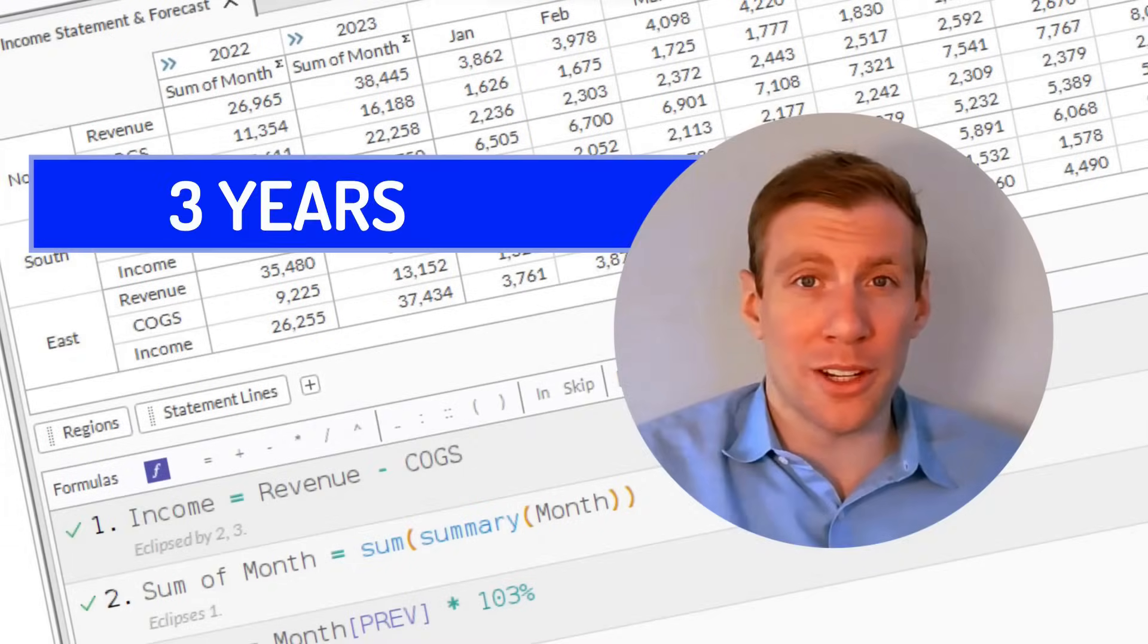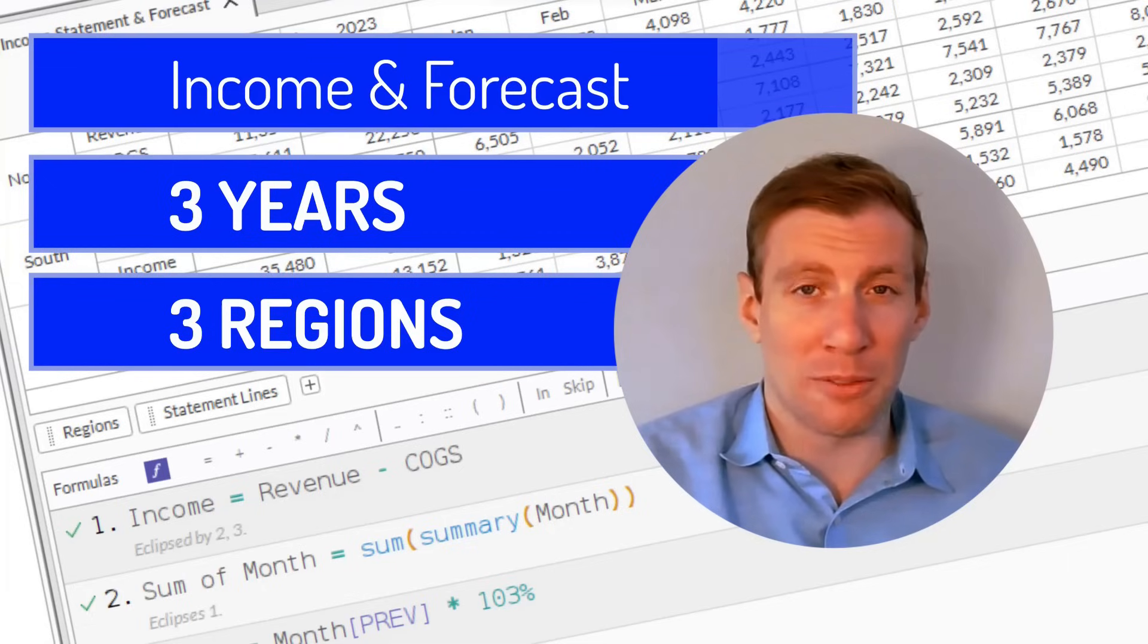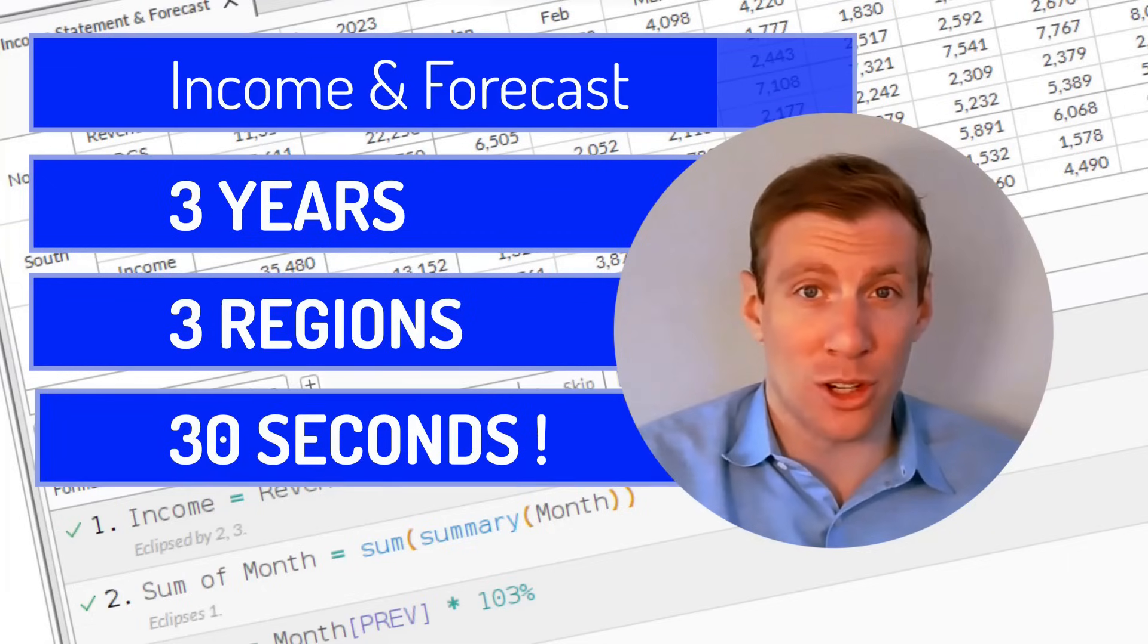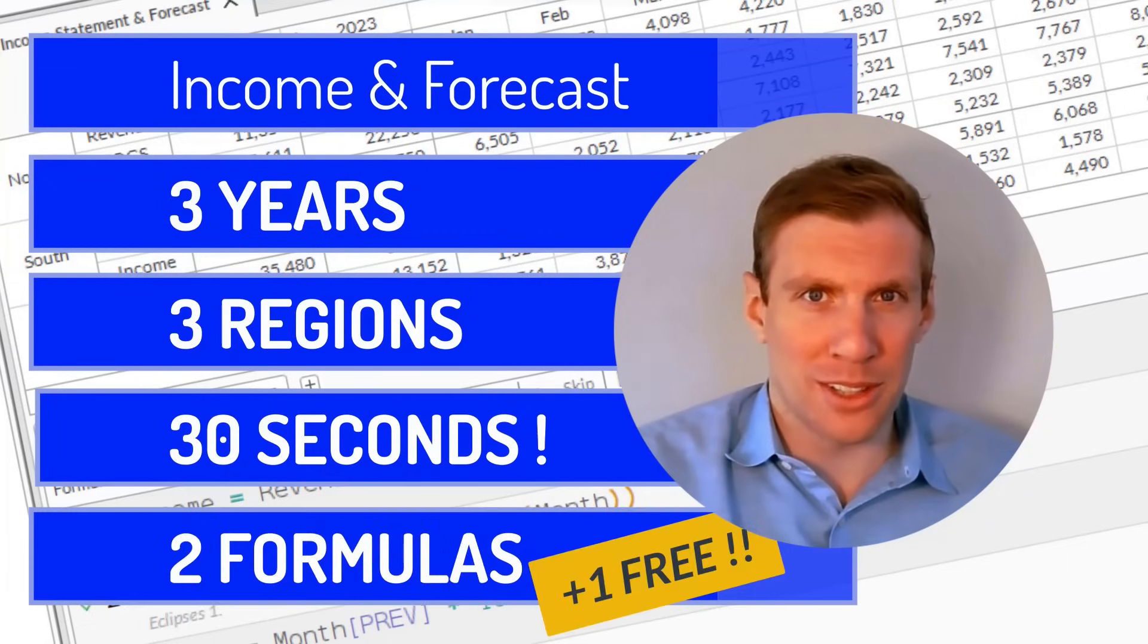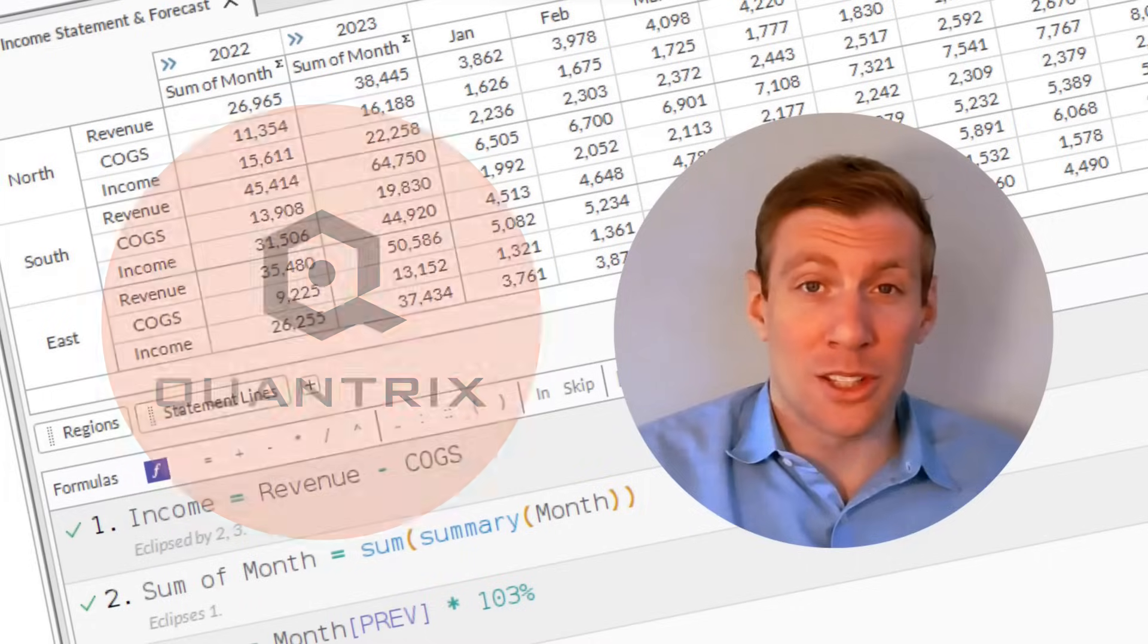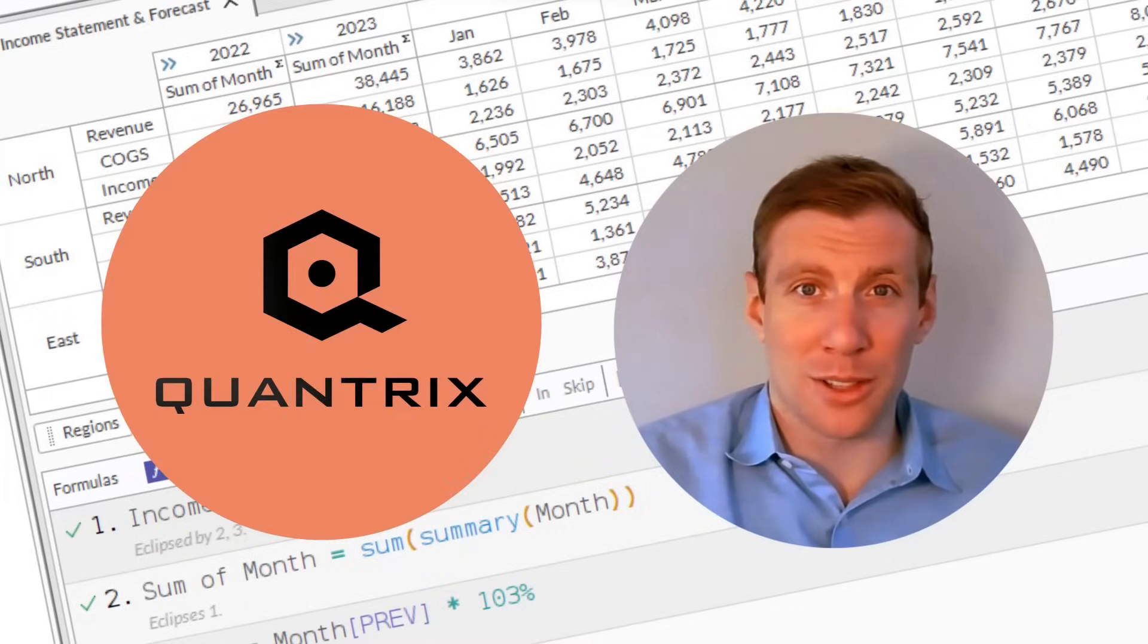Can you build a three-year, three-region income statement and forecast in just 30 seconds? Can you do it with just a couple formulas? Start the clock and we'll show you how you can do it in Quantrix.